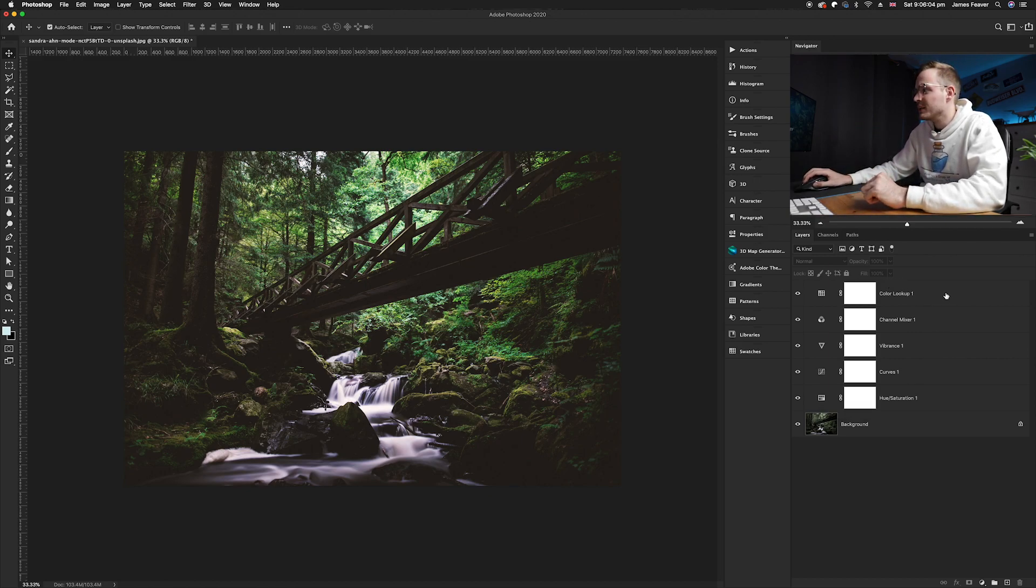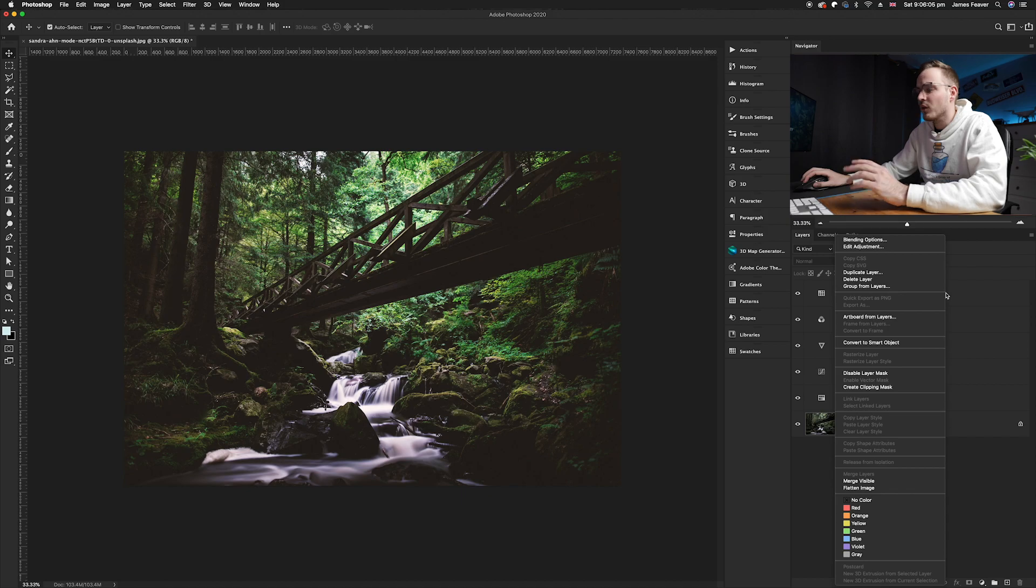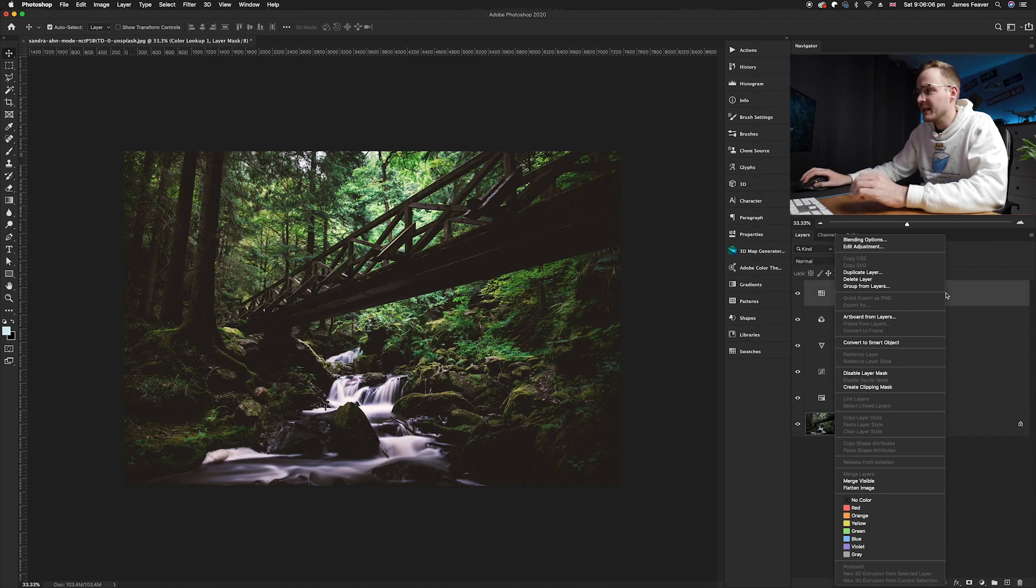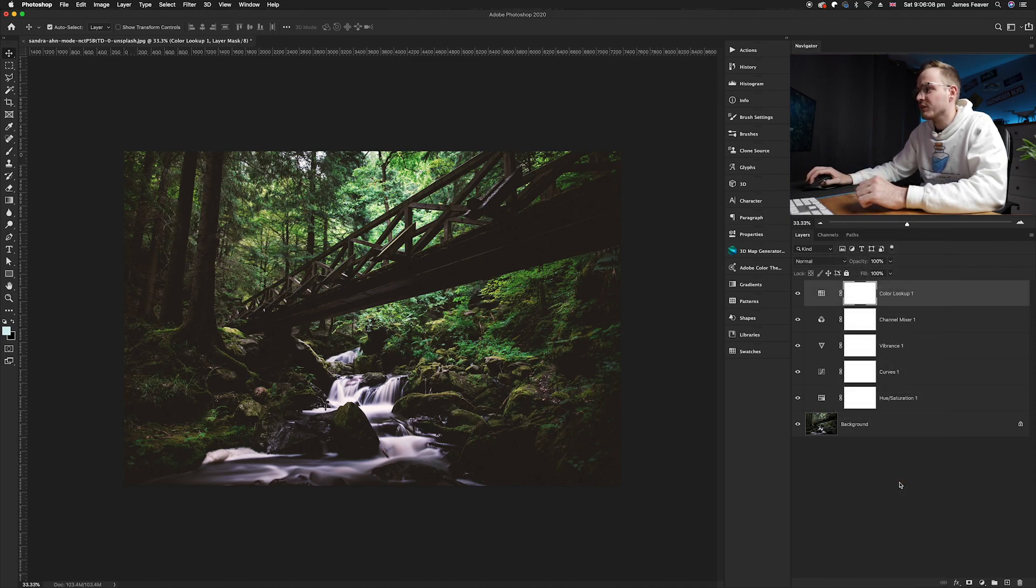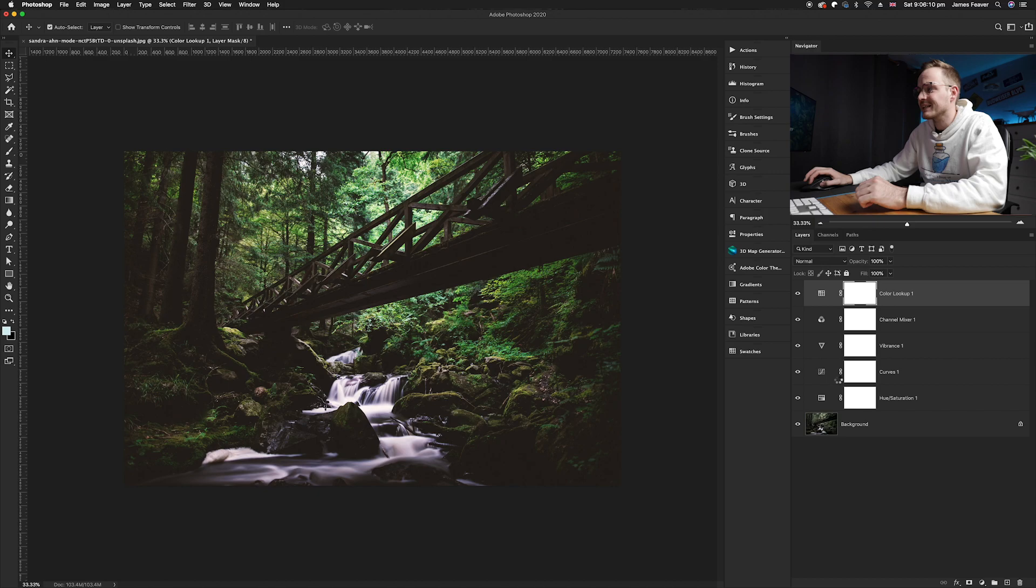Now what you can do is just right click on one of the first layers and then you can go down to merge visible and that will merge all the layers together.